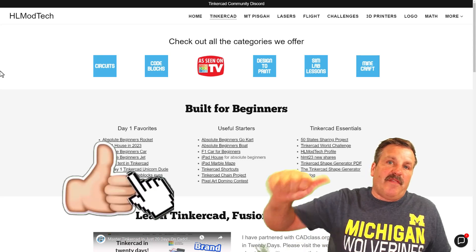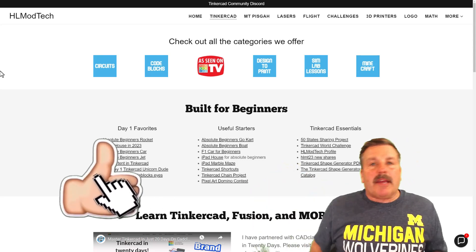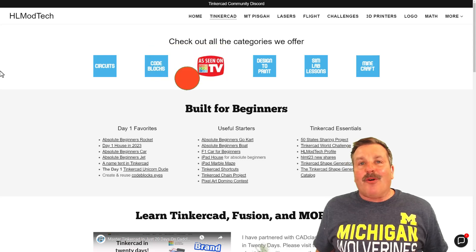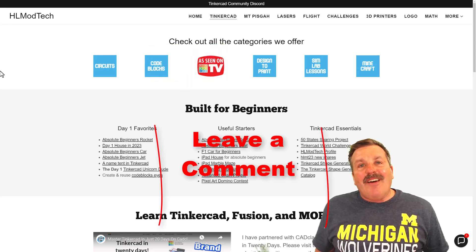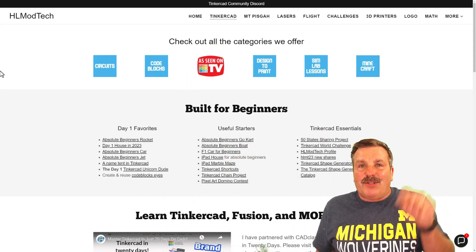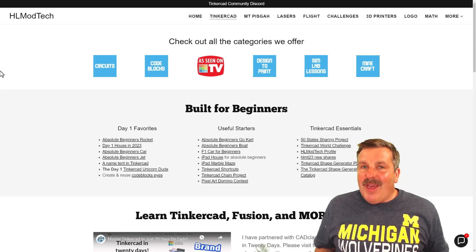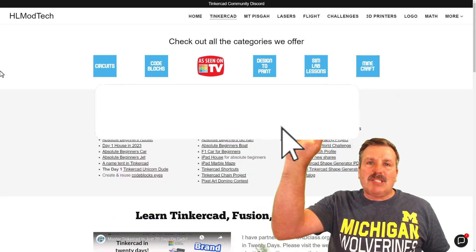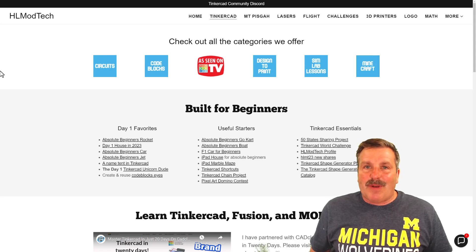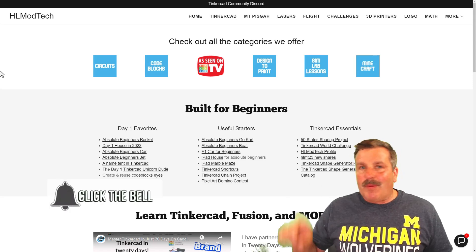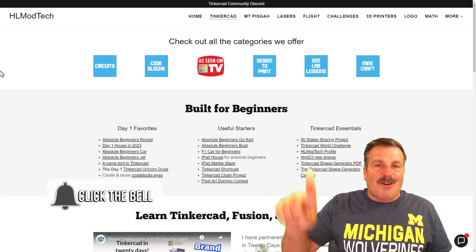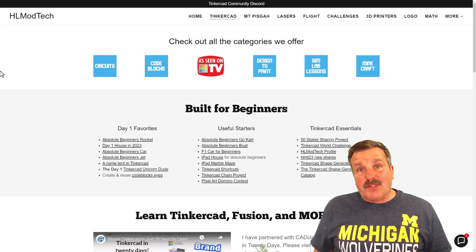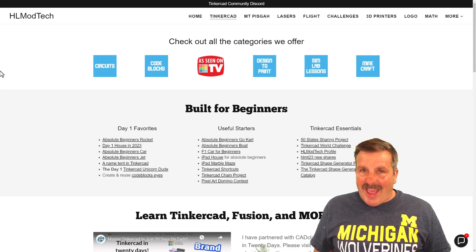If you enjoyed the video, please give it a like. Hit that share button so more people can learn about HLModTech. You absolutely make my day if you take time to leave a comment down below. If you haven't subscribed yet, what are you waiting for? Smash that subscribe button, and hit the notification bell if you want to be the first to know when there's a brand new video from me, HLModTech. Thanks for watching — have a great day.